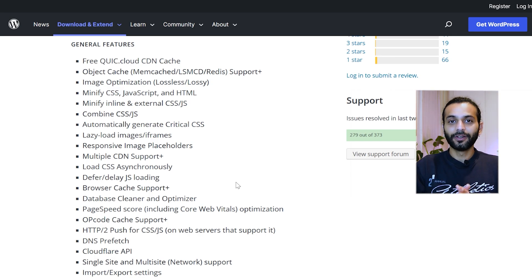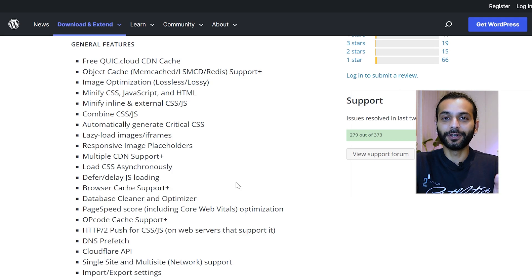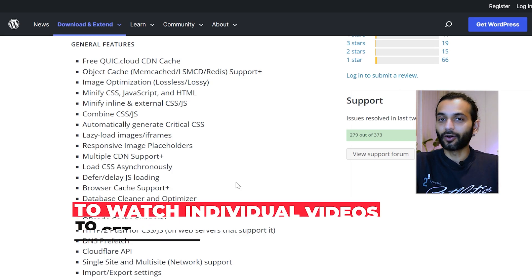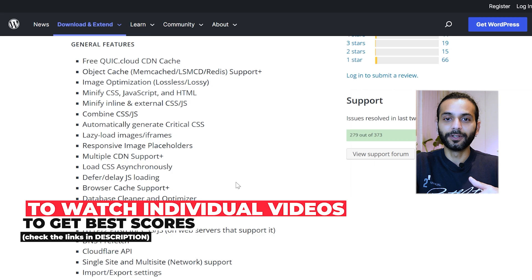If you want to watch this video, you can check the description. By the way, all the plugins I mentioned in this video, I already created videos on those plugins. So check the description of this video.